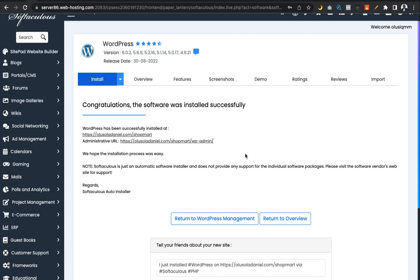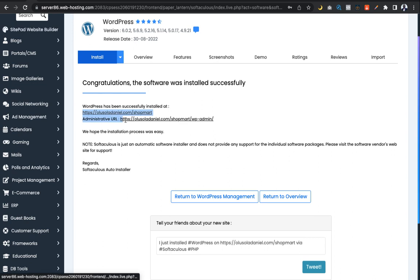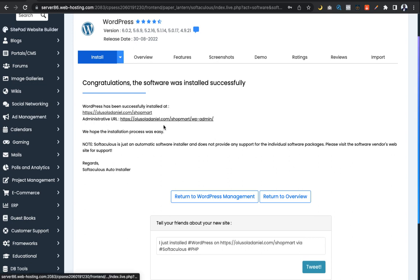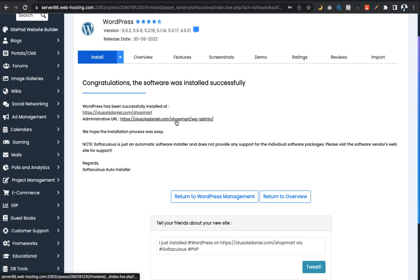This link here is your frontend link — your web address where people will be able to access your website. As you can see, it contains the subdirectory name 'shopmat' after the domain name slash subdirectory. The Administrative URL is your backend URL — this is where you gain access to the WordPress dashboard to edit your website content, install plugins, and manage your website as a whole.